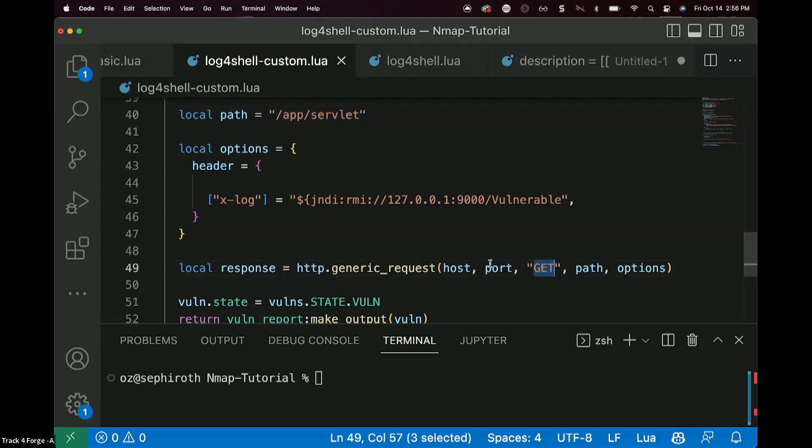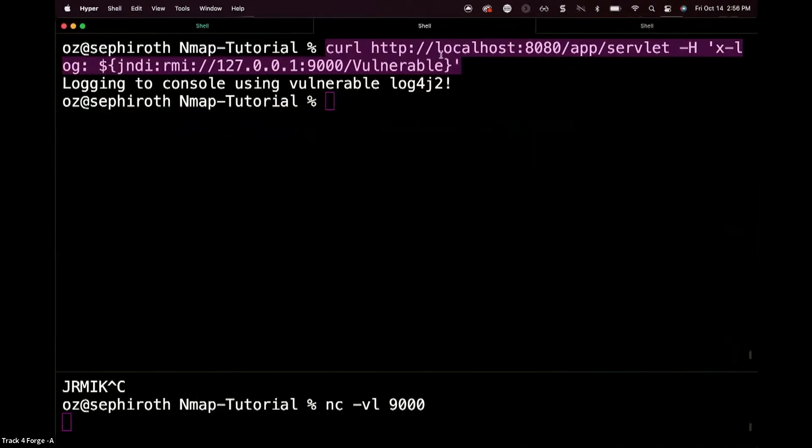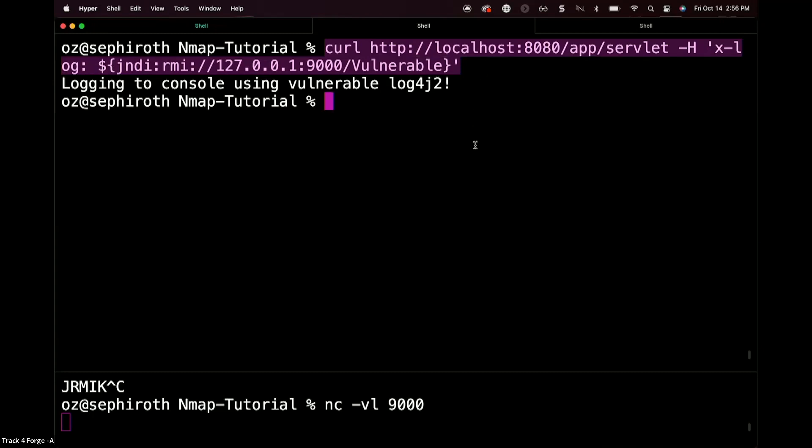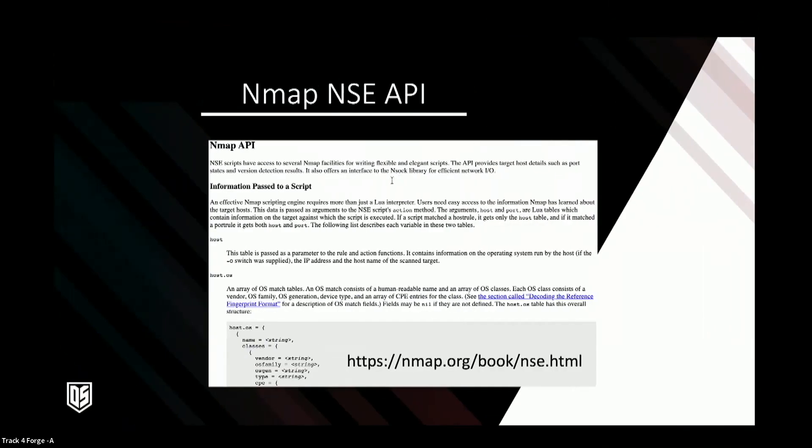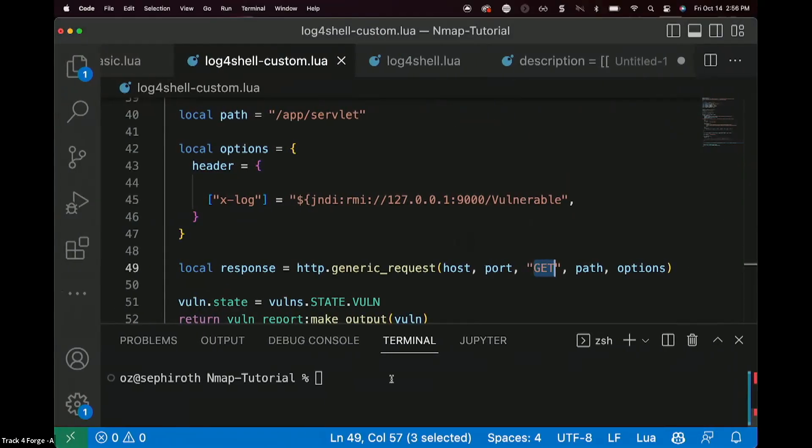So in this case, we just happen to know that the vulnerable header is xlog and the vulnerable endpoint is app servlet. And then so if you just put that in here, we can then run that. And in our curl request, we do the same thing, right? So here in the curl request, app servlet dash h for header, and then we just specified xlog with that jndi injection. Now we have that in nmap. And we can go and run this.